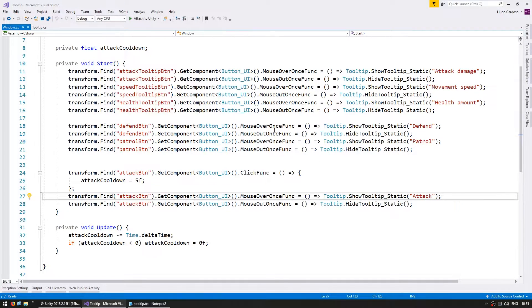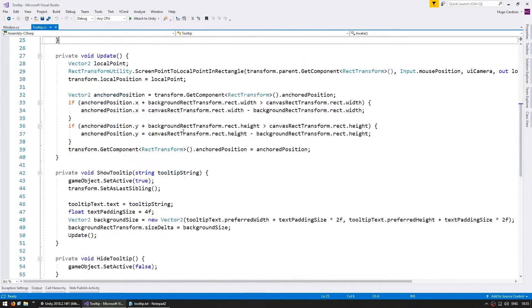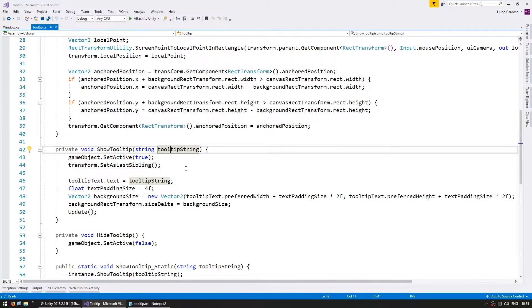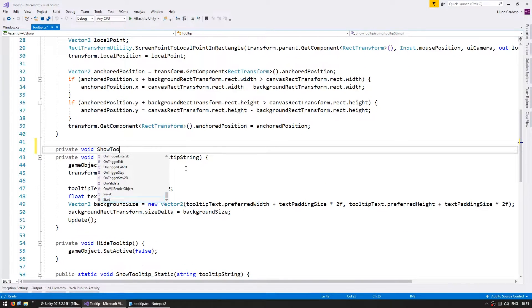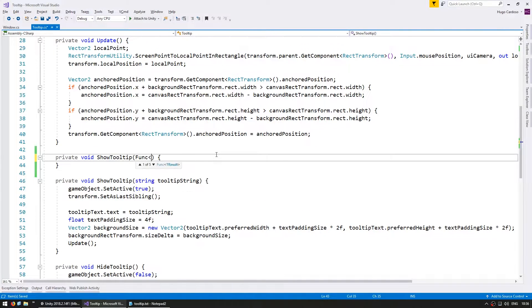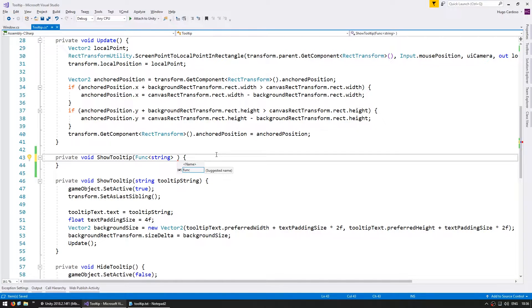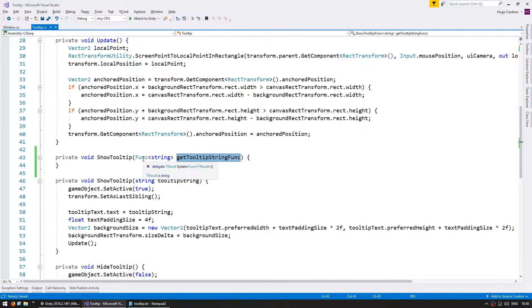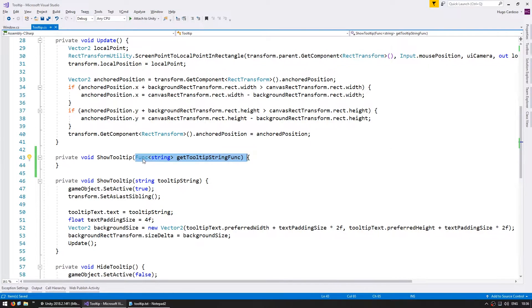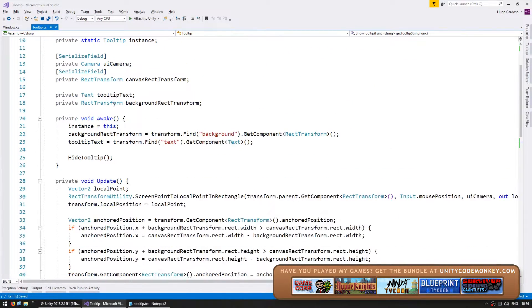So for that, let's go into the tooltip class. And in here, down on the showTooltip function, we're going to make another private void showTooltip. However, instead of receiving just a basic string, we're going to receive a func which returns a string. So let's call this getTooltipStringFunc. A func is just a delegate which returns a certain object type. So in this case, a string. So let's store this as a member variable. So go up here.